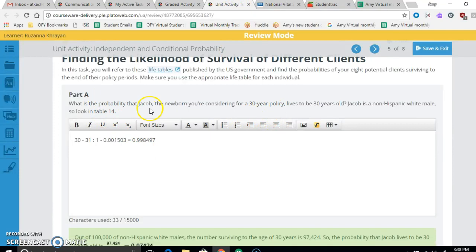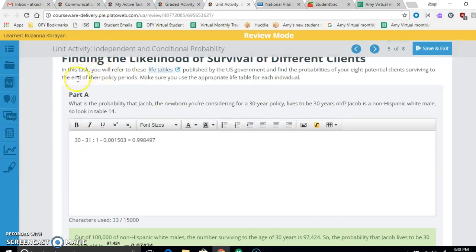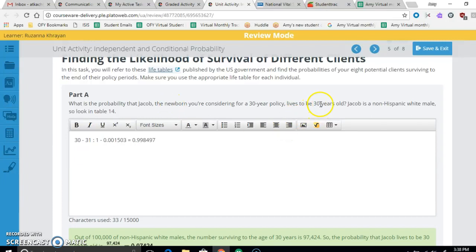It says what's the probability that Jacob the newborn you're considering for a 30-year policy lives to be 30? Now there's two really big pieces of information here. One is that right now he's a newborn meaning he's 0 years old and we're talking about him living to be 30 and then it also tells us where to look.